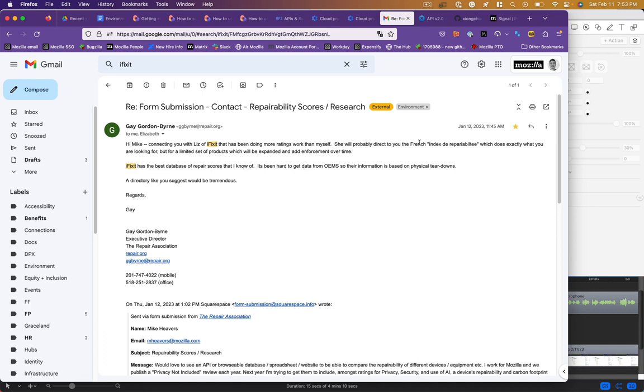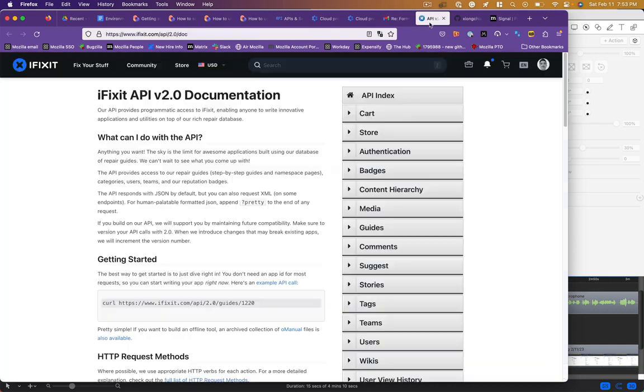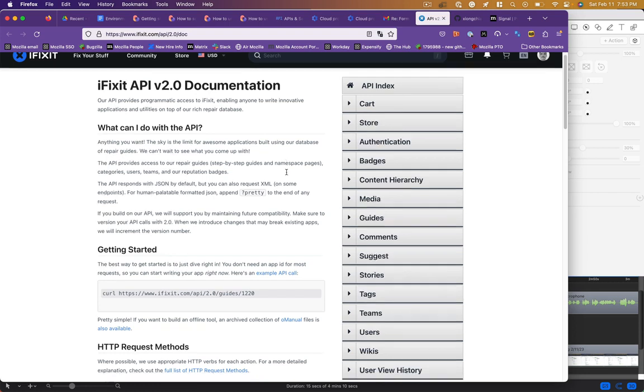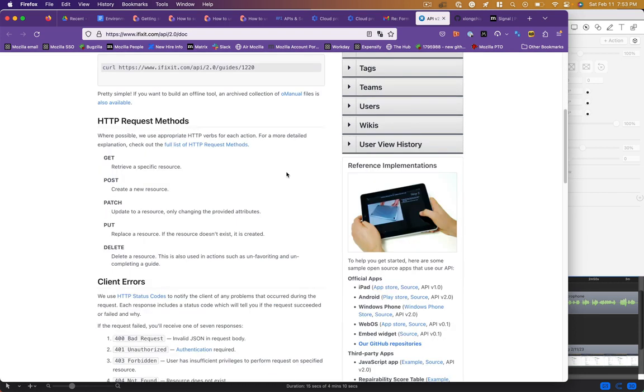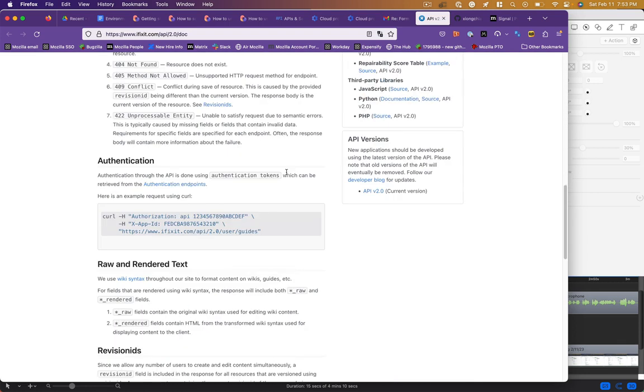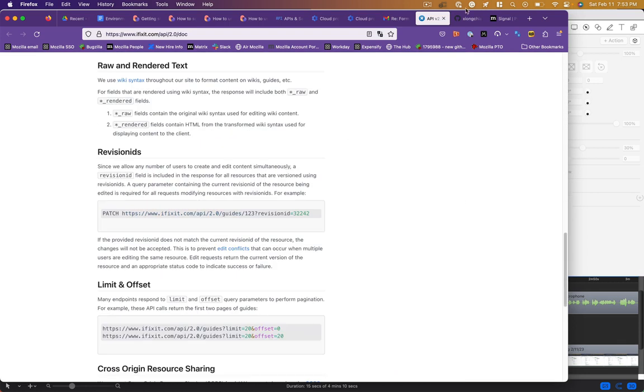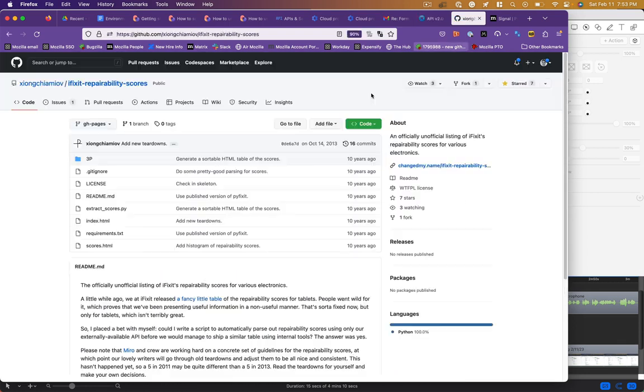If we look at iFixit's API, it seems like it would be comprehensive, but it hasn't been touched in 10 years. I found it pretty unusable, so I did turn to the French repairability index to try and extract data.